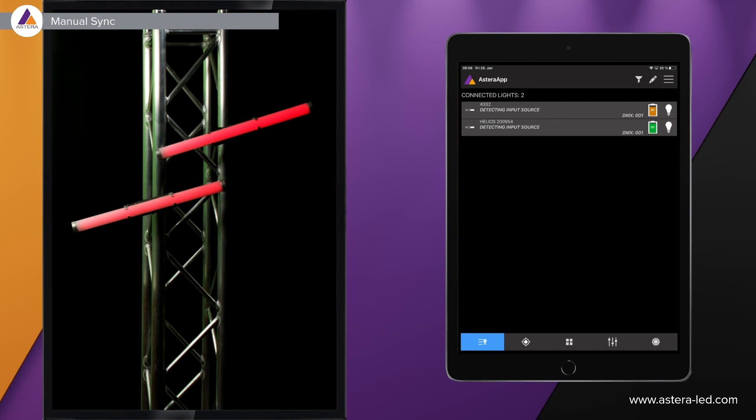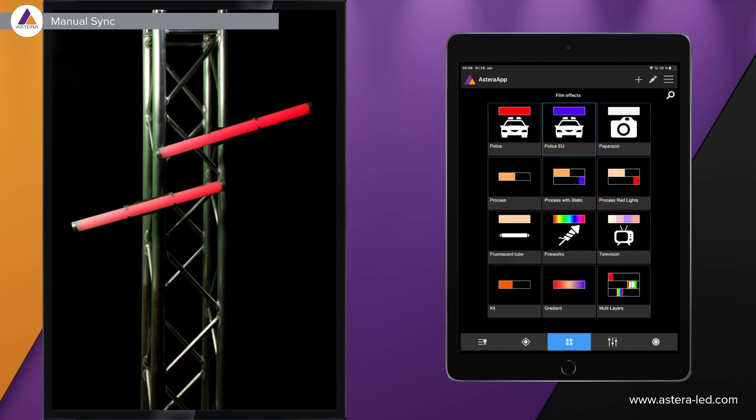So let's just jump to the effect page. Maybe we take the police effect with the red. As you see, the tubes don't really react. They don't do anything. Maybe we try the process effect. Also nothing happening.